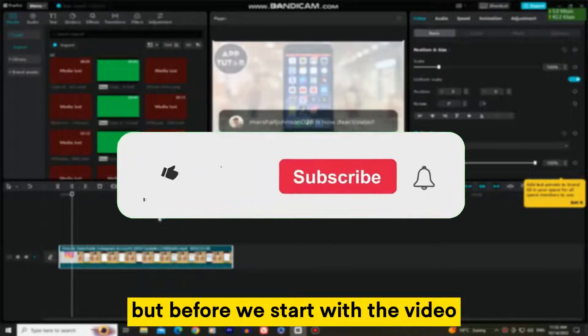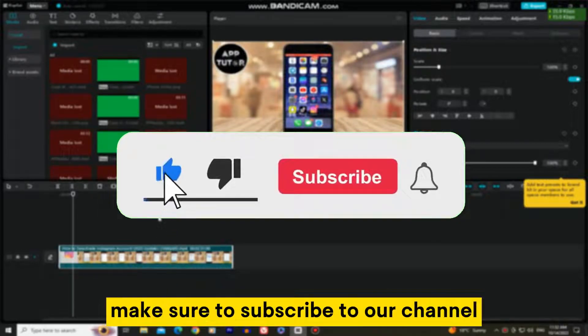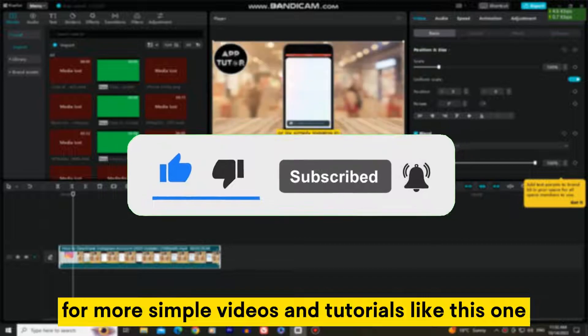But before we start with the video, if you are new here, make sure to subscribe to our channel for more simple videos and tutorials like this one.